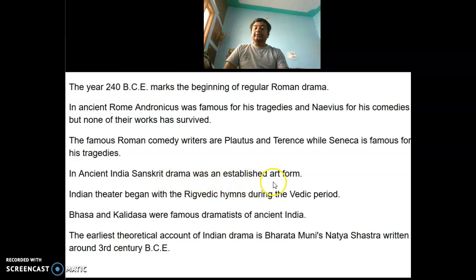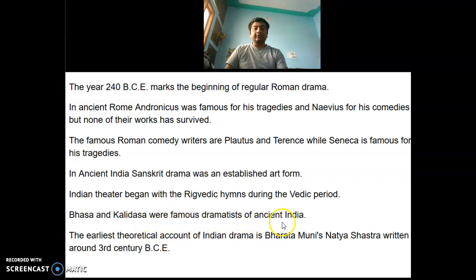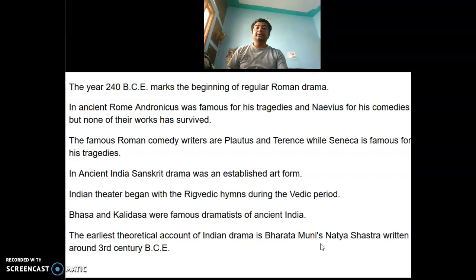In ancient India, Sanskrit drama was an established art form. Indian theater began with the Rig Vedic hymns during the Vedic period. Bhasa and Kalidasa were famous dramatists of ancient India. The earliest theoretical account of Indian drama is Bharata Muni's Natyashastra, written around the third century BCE.